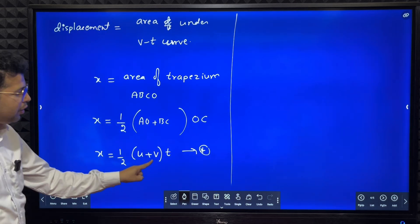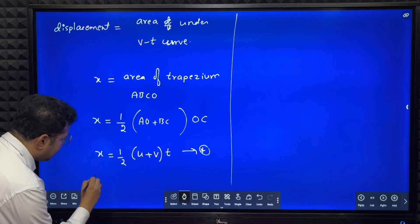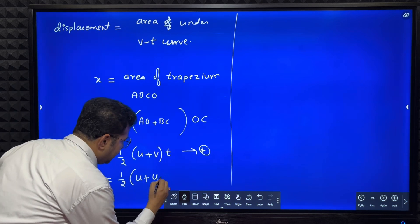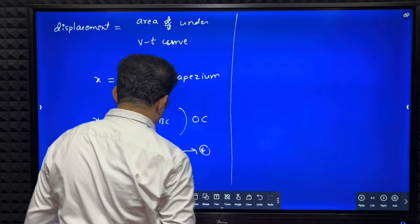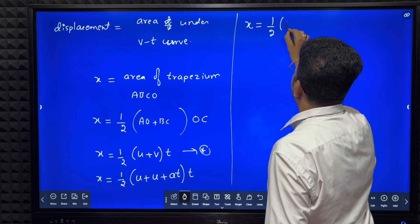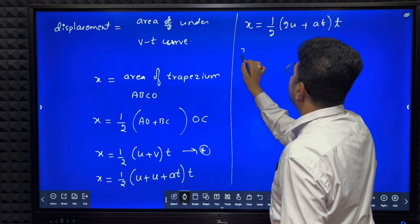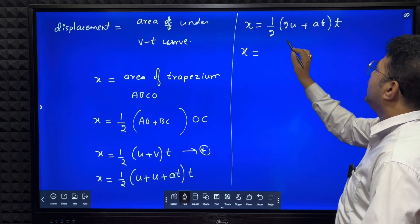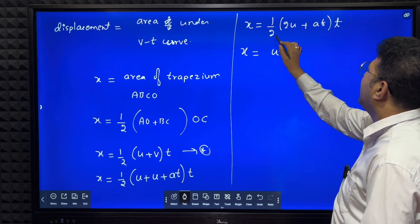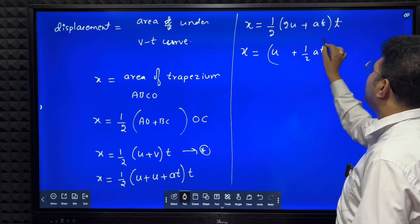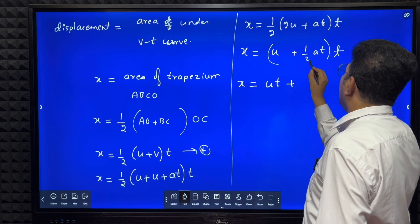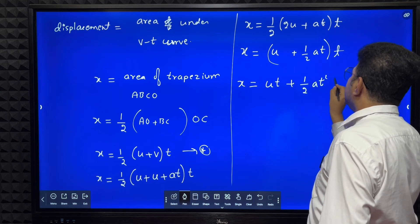Now in equation star, I will substitute for v. We know v equals u plus at. So x equals half into (u plus u plus at) into t. On simplification, u plus u is 2u, so x equals half into (2u plus at) into t. Half into 2u equals u, and half into at equals half·at. Therefore x equals ut plus half·at squared. This is the second equation of motion.